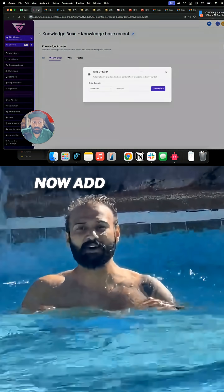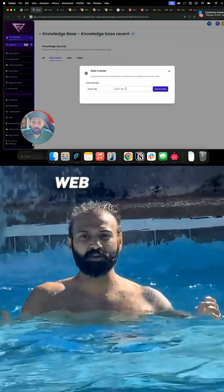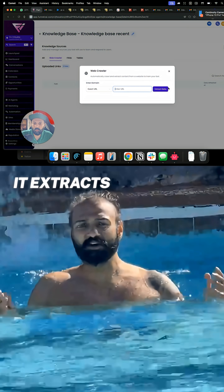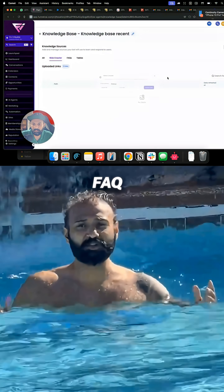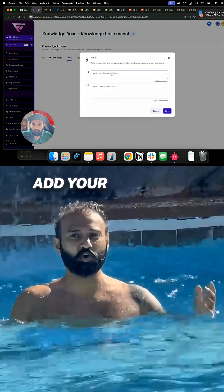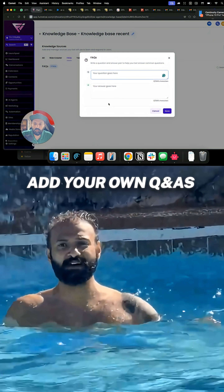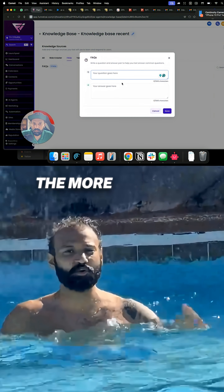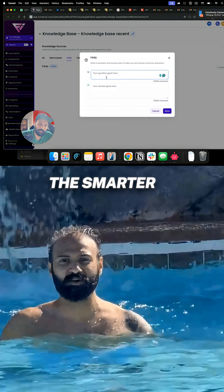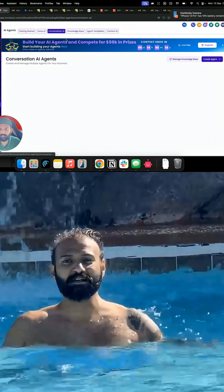Now add your data sources — web crawler: paste any URL and it extracts everything. FAQ: add your own Q&As manually. The more you feed it, the smarter it gets.